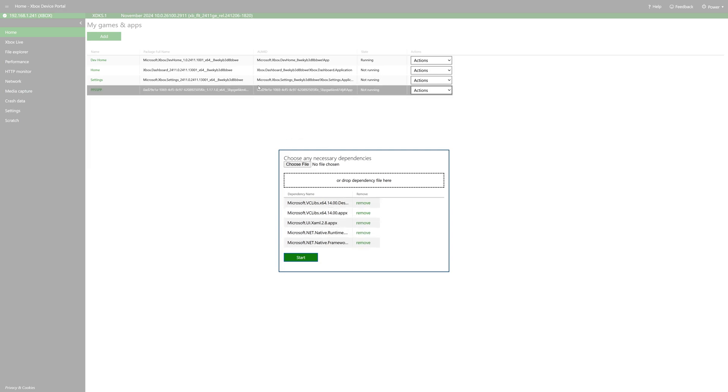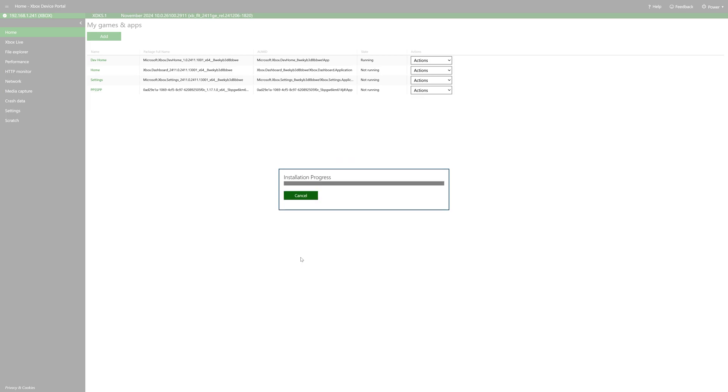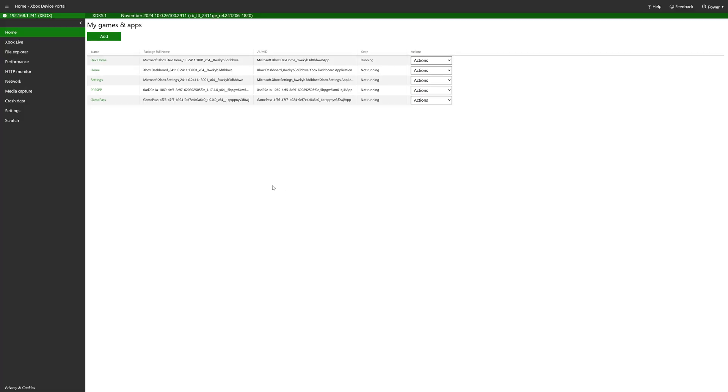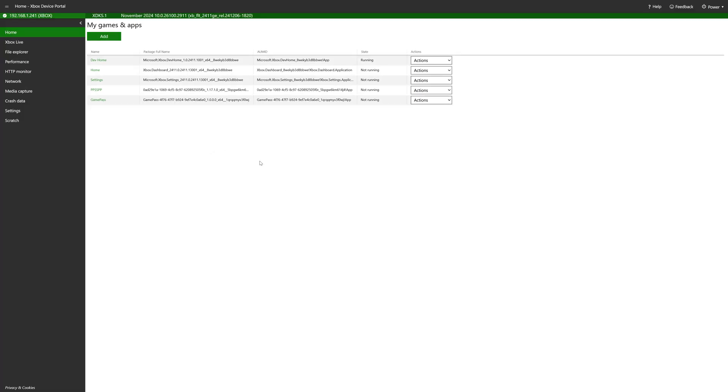Now if for any reason these don't get added in, just refresh your web browser and it should work right away. But once everything is selected, just go ahead and press start to begin the install process. And there we go. The Game Pass app has now been added to our Xbox. So we are done with the Xbox device portal.